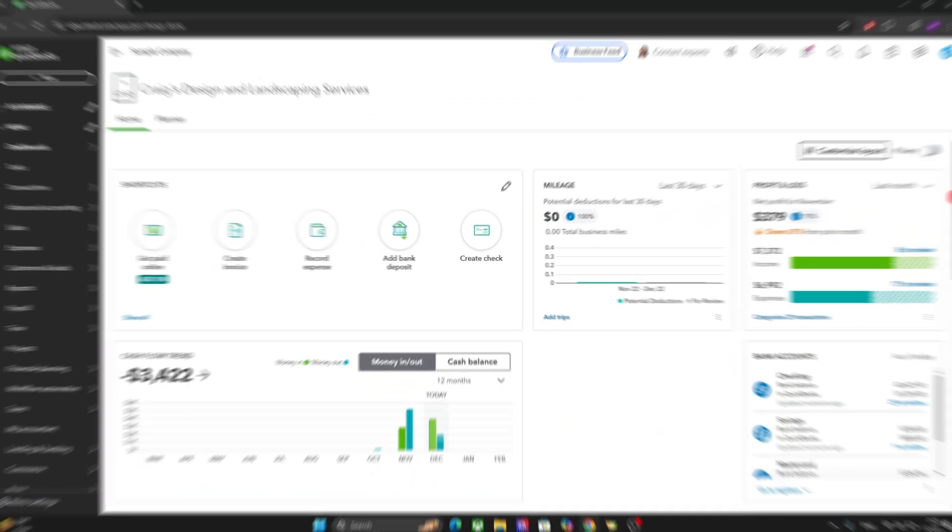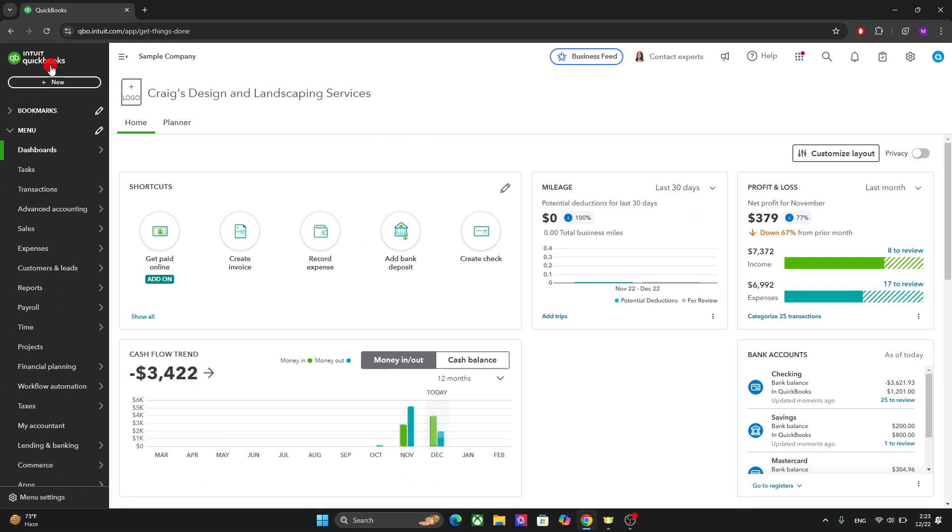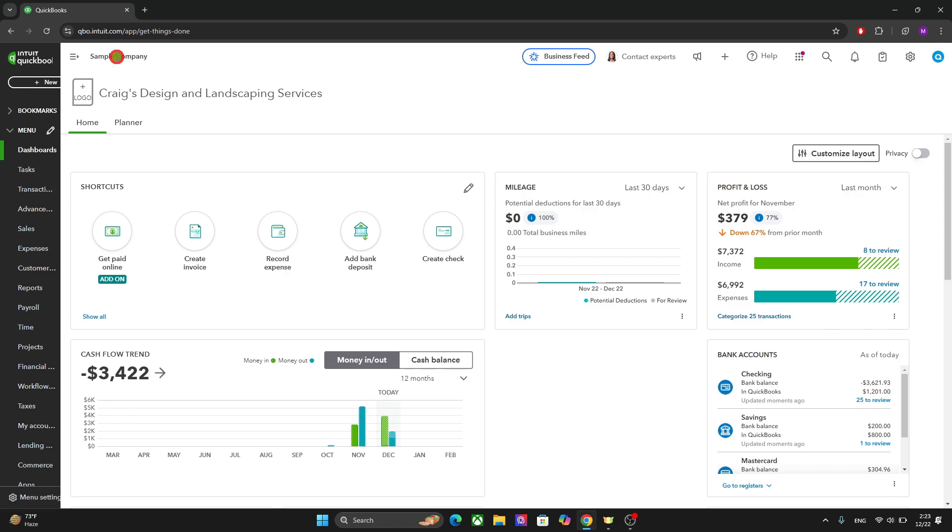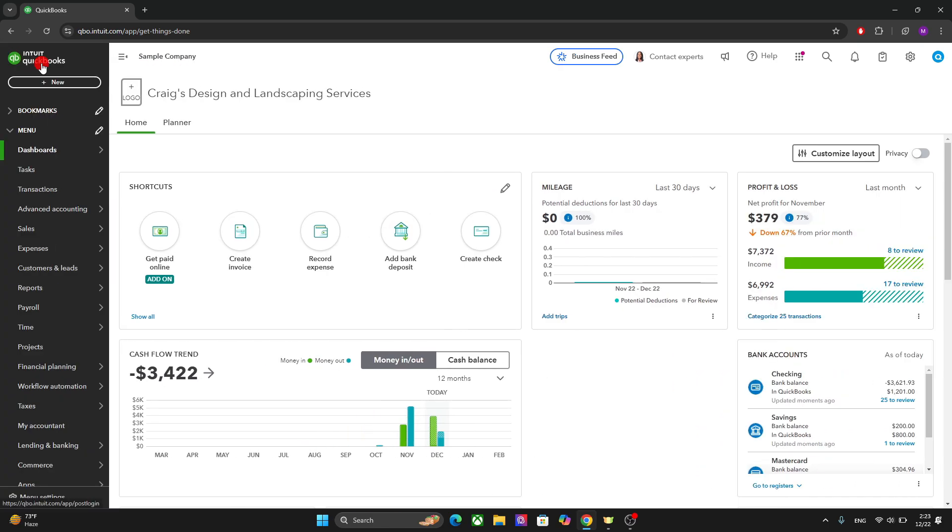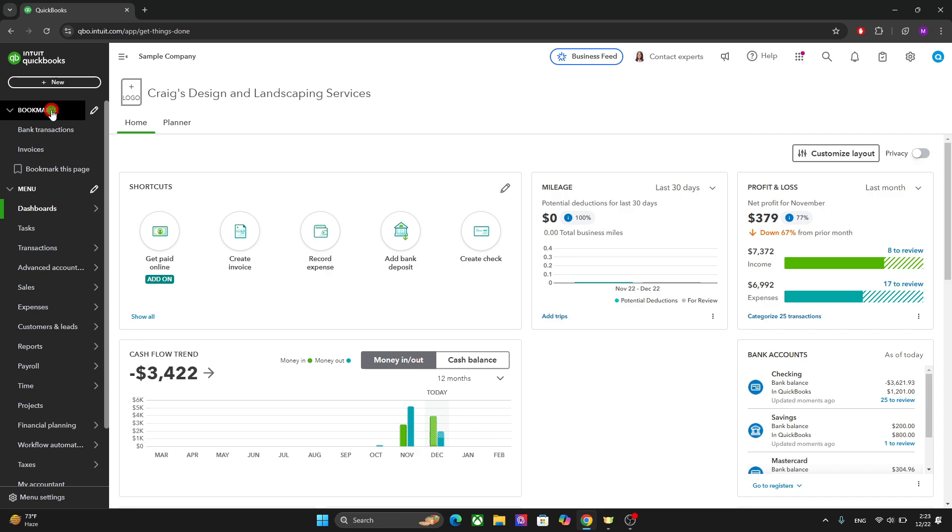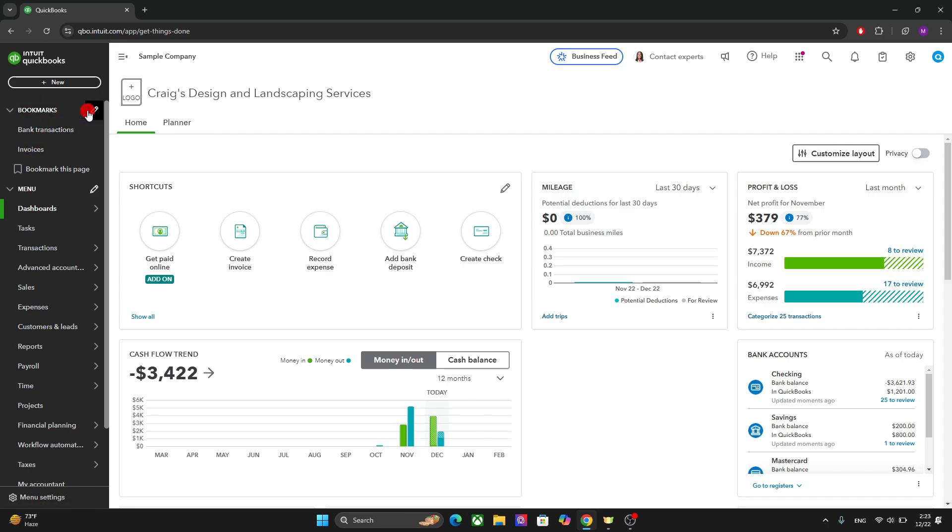On the left side here, we have the navigation bar and you can minimize and open it like this. On top, we have the bookmarks where you can add and access the most important elements of your QuickBook dashboard.